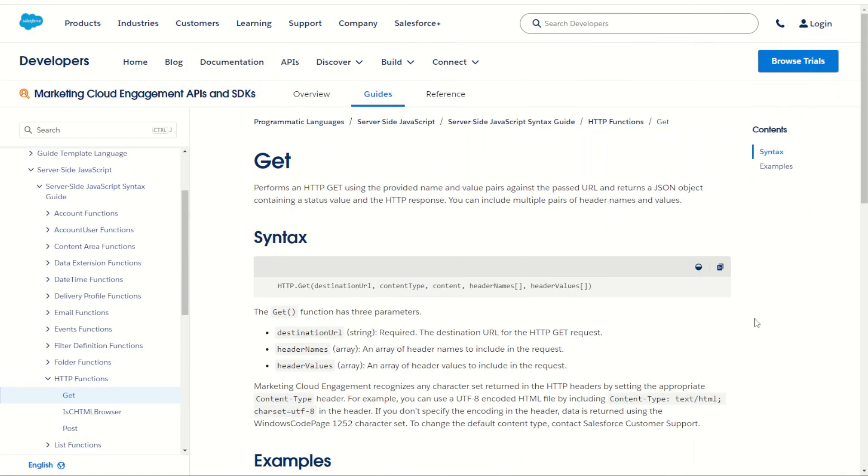The HTTP GET function is one of the most common functions that I use in server-side JavaScript and Ampscript and the reason is because I often have to get data from a third-party endpoint or even from a REST API in Marketing Cloud. The reason is because often there is data stored at that location that you need for the purpose of personalization or sending to your customers.